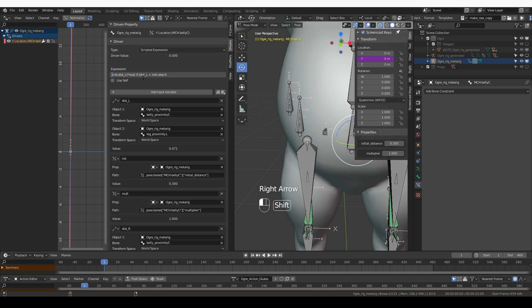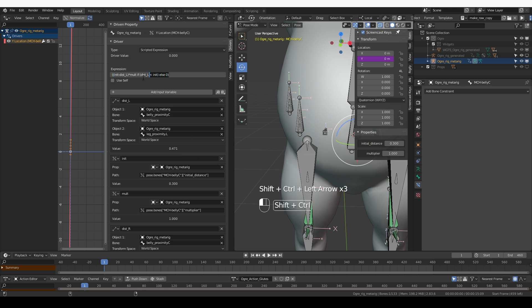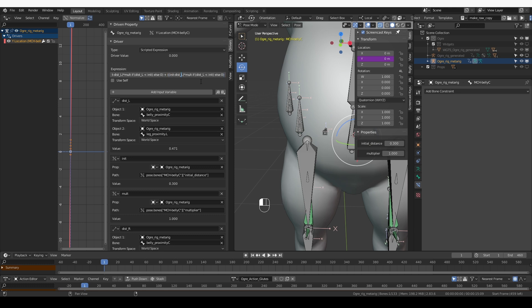Now, I'm going to put this whole expression in parentheses. Select it all and press Ctrl C to copy it. Then I'll type plus and then I'm going to paste this expression. And then I'm going to substitute _l with _r in the second part of this equation.